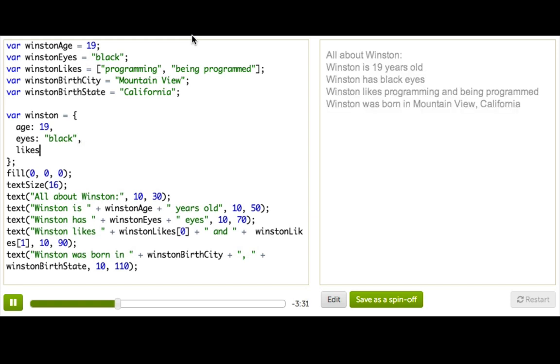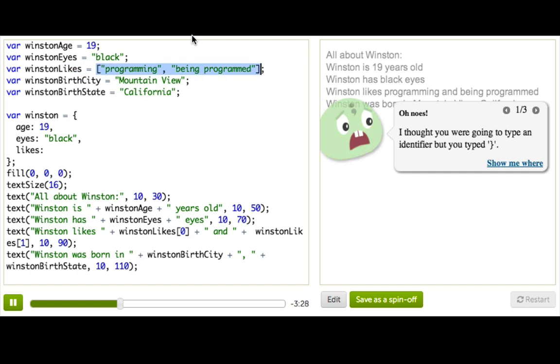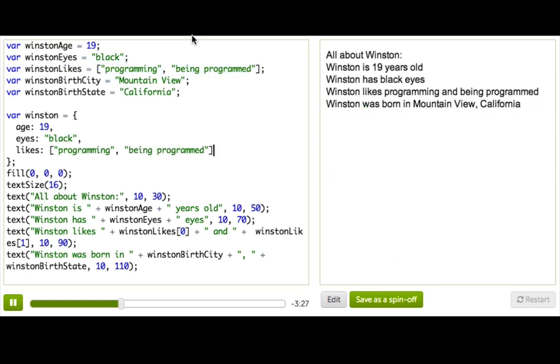For likes, we can just get likes, and then I'll just copy-paste this from up here. And very nice. So let's look at this. Winston has three properties.